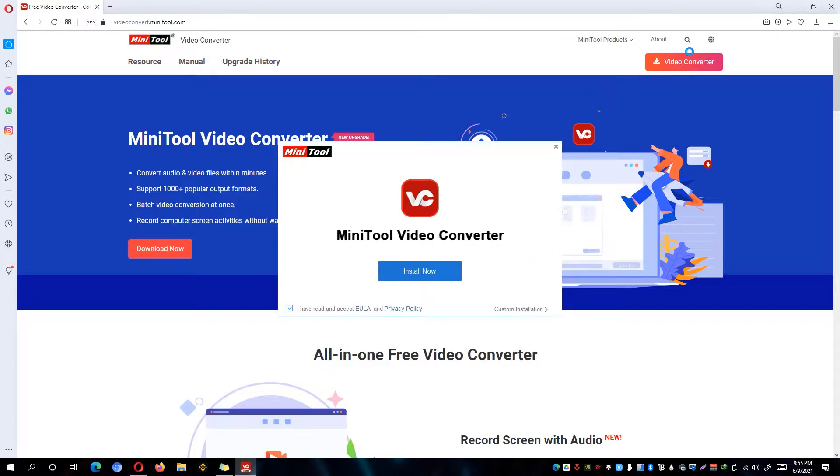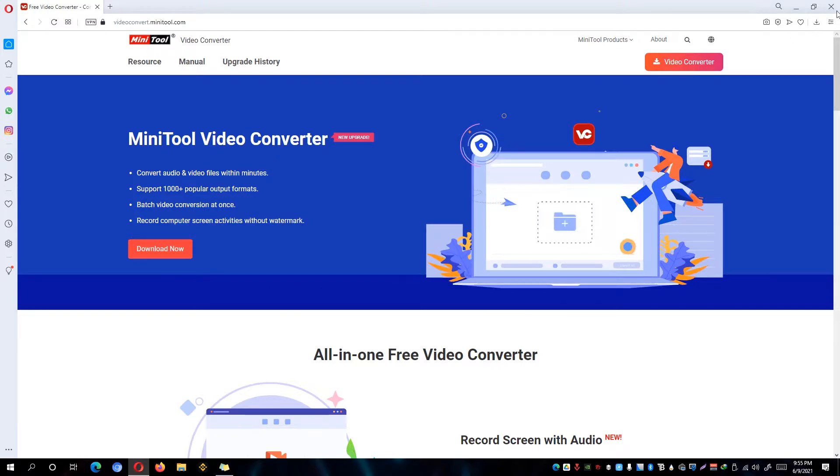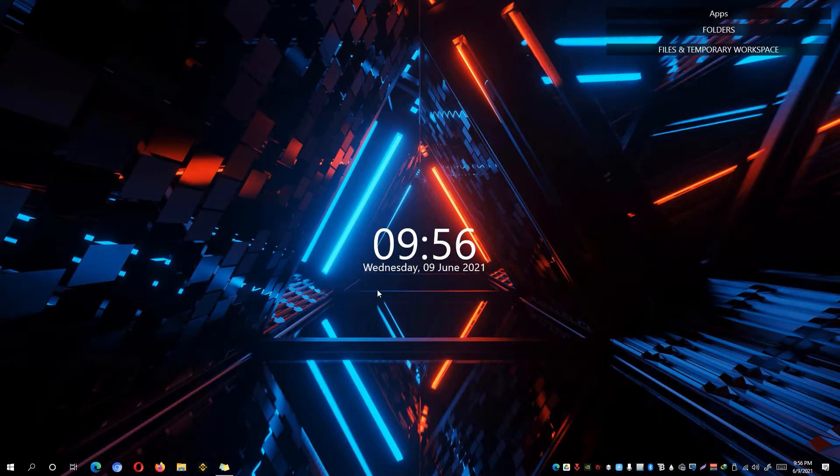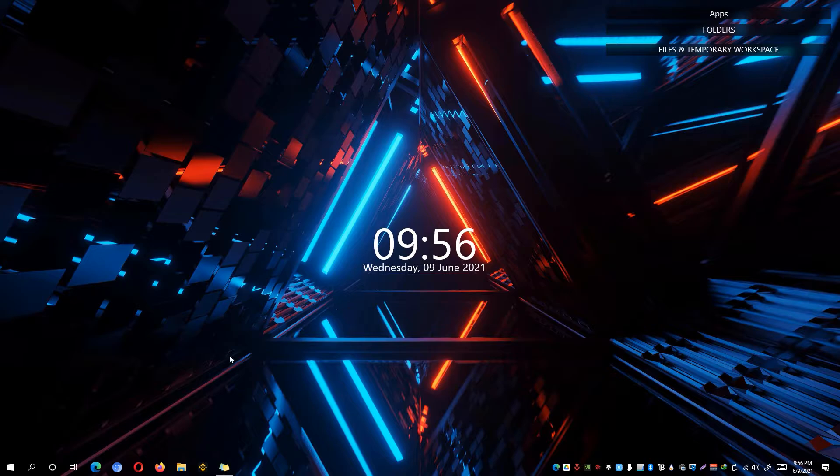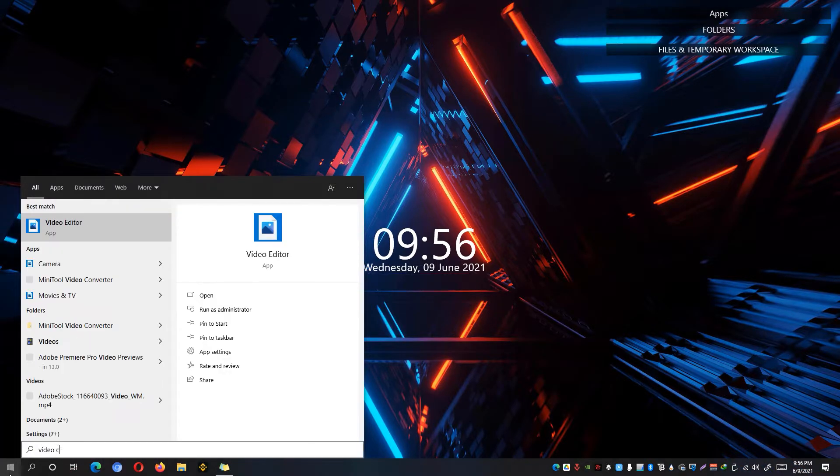Simply click on the Install Now and make sure to check the I have read and accept EULA and privacy policy. So I have installed it already. I'm just going to close this one. Once installed, go ahead and open up the video converter.